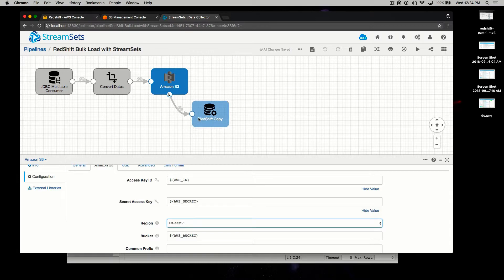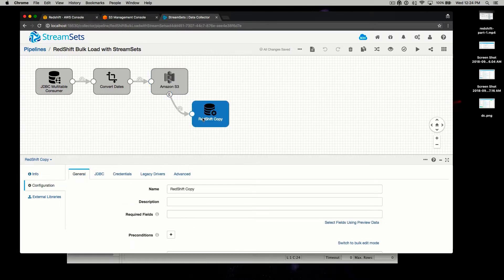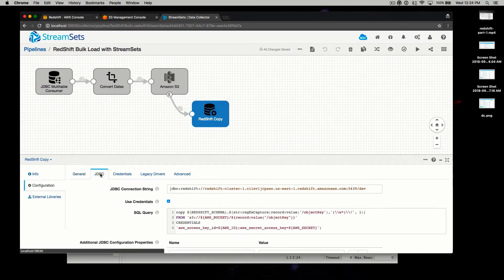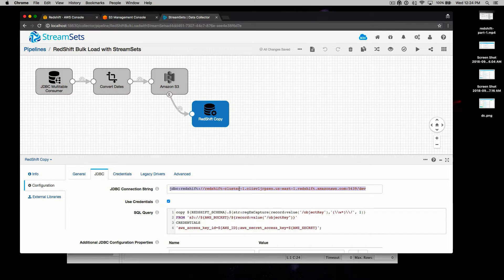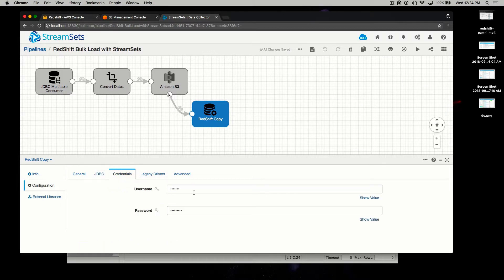All right, we're moving right along. Finally, we're going to come over to the JDBC executor, which calls the copy commands in Redshift. Here, like our source, we'll need to update our connection string as well as our credentials.